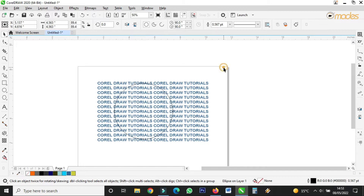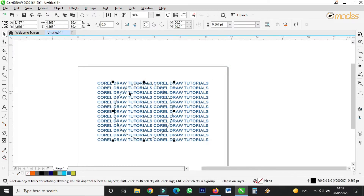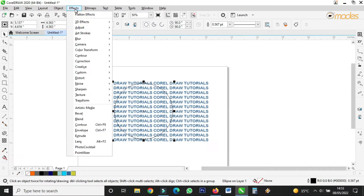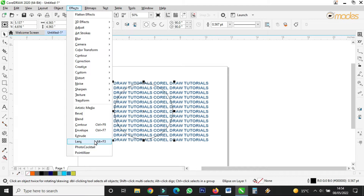When you're done, select the ellipse — select this shape — then come to the Effects menu. When you come to Effects, you find 'Lens'. Mine is down here, and it depends on the version of CorelDraw you are using. I'm using CorelDraw S20. You find 'Lens' here and select it.